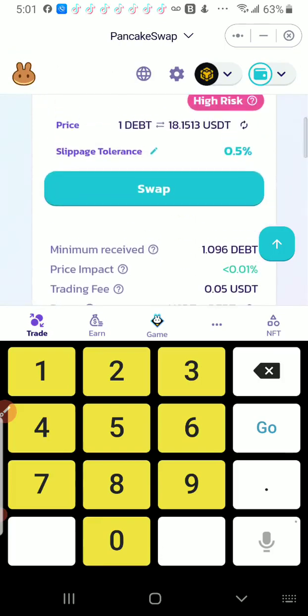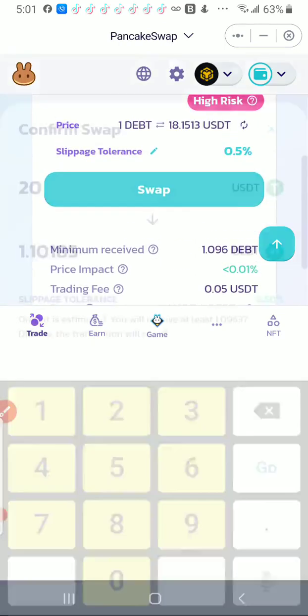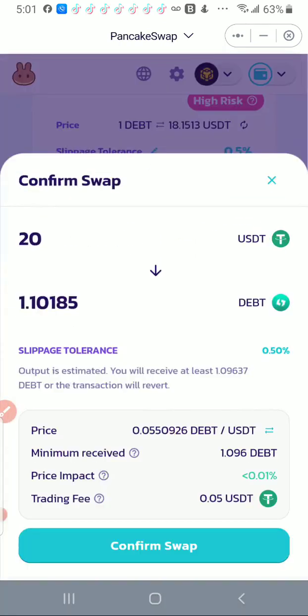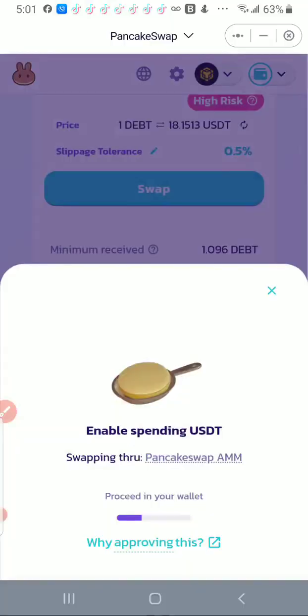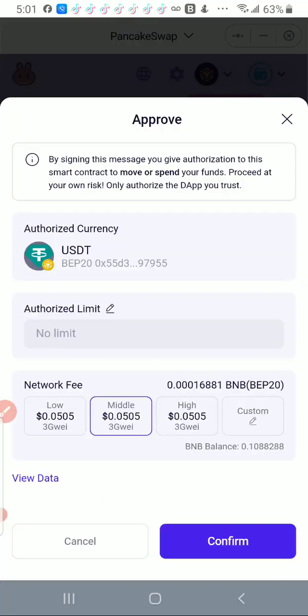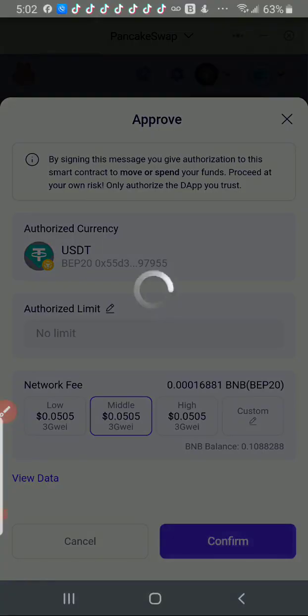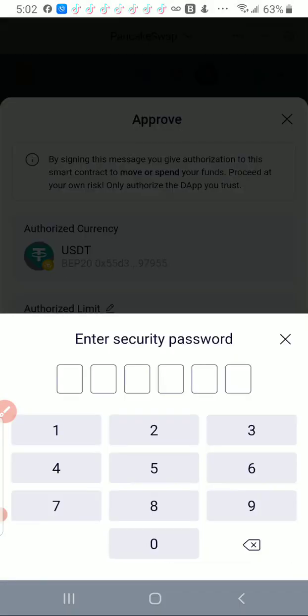So 20 USDT for 1.10185, and I'm going to confirm the swap. Okay, and then again it's asking me to confirm the approval. It's telling me here 0.05, confirm right away.